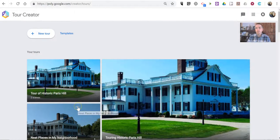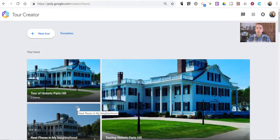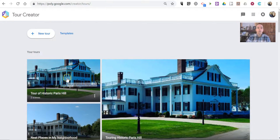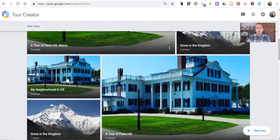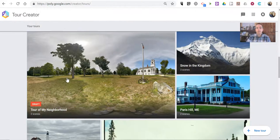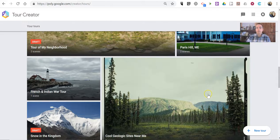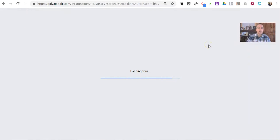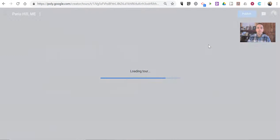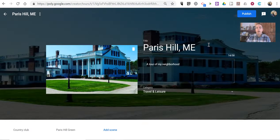If you've never used that, I do have a video that I'm going to link up down below on how to use the VR Tour Creator. In short, when you make a tour — and you can see I have a whole bunch of them here — any one of these tours, when I am done editing it, I will go in and hit the Publish button.